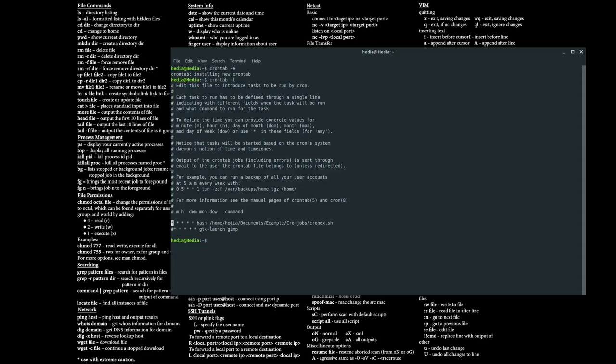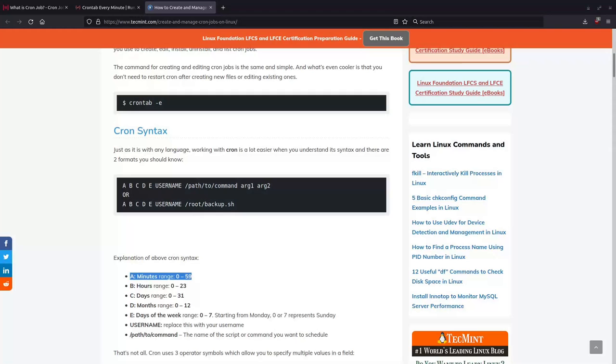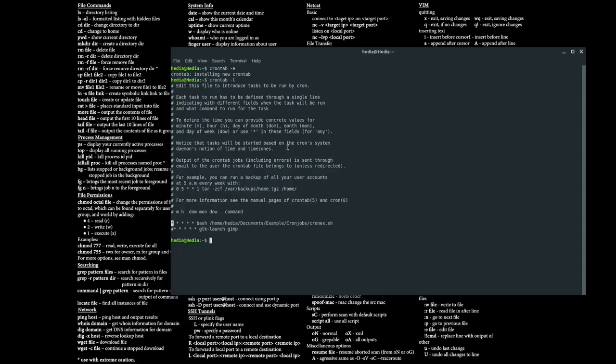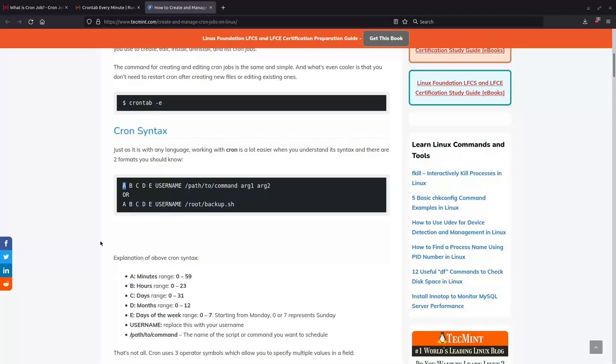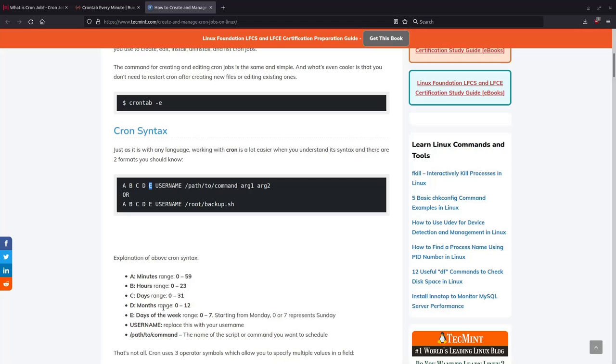I made example.txt again, so yes. A would represent minutes, it's the first one on the left as depicted by the star. Star means to run it, it means for everything, so every minute in the position of A it'll run every minute. And then B is hours, C is days, D is months, and then E is days of the week.